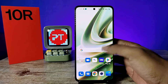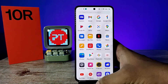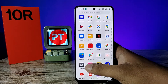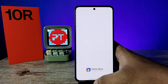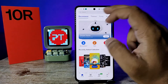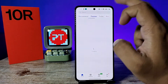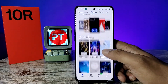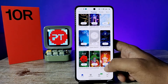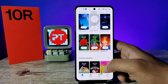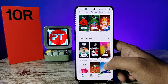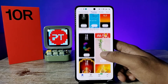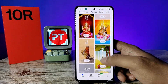First of all, open the app drawer. At the bottom you can see the option 'Theme Store' — you need to click on that. Now click on the second category, 'Themes', so you can find a lot of themes available here.